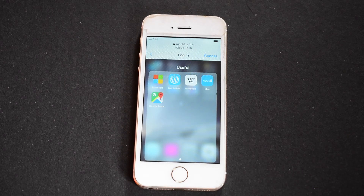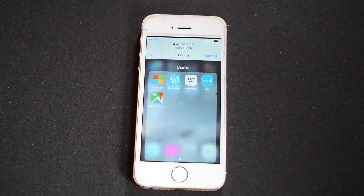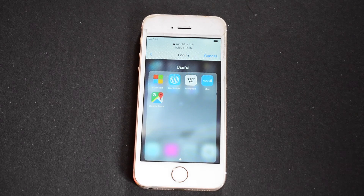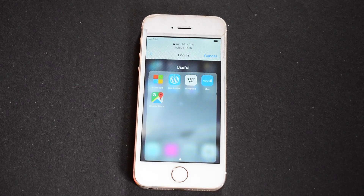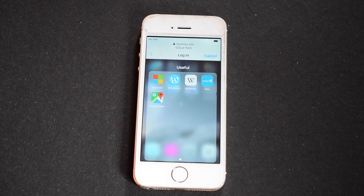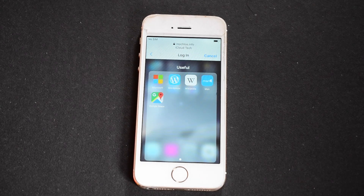That is any device which cannot be unlocked with the checkra1n jailbreaking tool and some hacking codes. If you like the video, please give me a thumbs up, and if you have any questions ask in the comment section below. Don't forget to click on the subscribe button and also the bell icon.